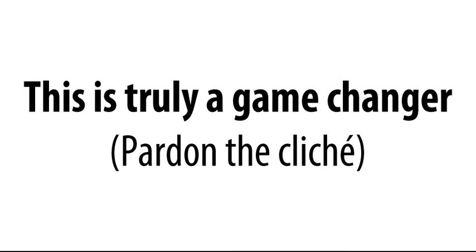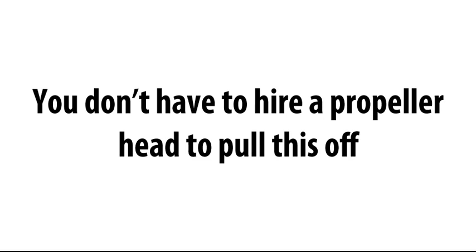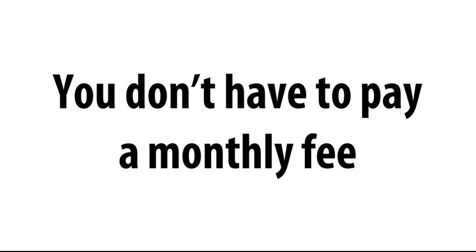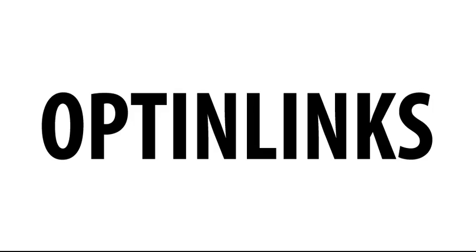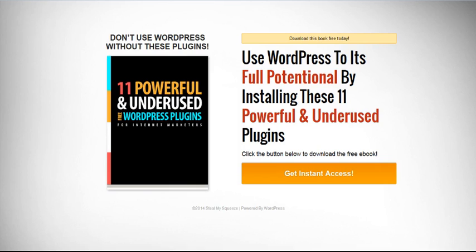Look, this is truly a game-changer. As much as I hate to throw that cliche around. And the best part is, you don't have to hire a propeller head to pull this off. Nor do you have to pay a monthly fee to some bandits for a lousy template. No. Because now, you can work the two-step magic yourself using a plugin we call Opt-in Links. Now, here's how it works.